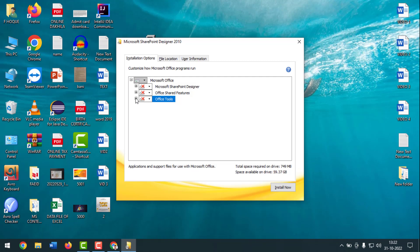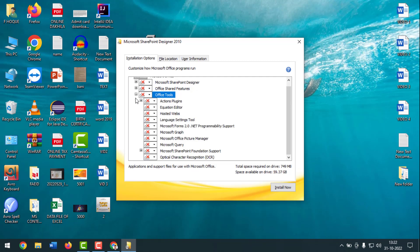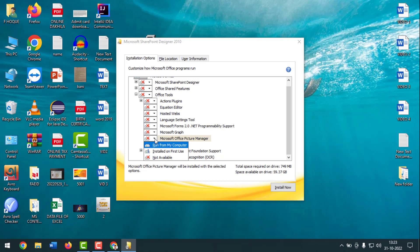Scroll down and you will find Microsoft Office Picture Manager. Click on its dropdown and select Run from My Computer.